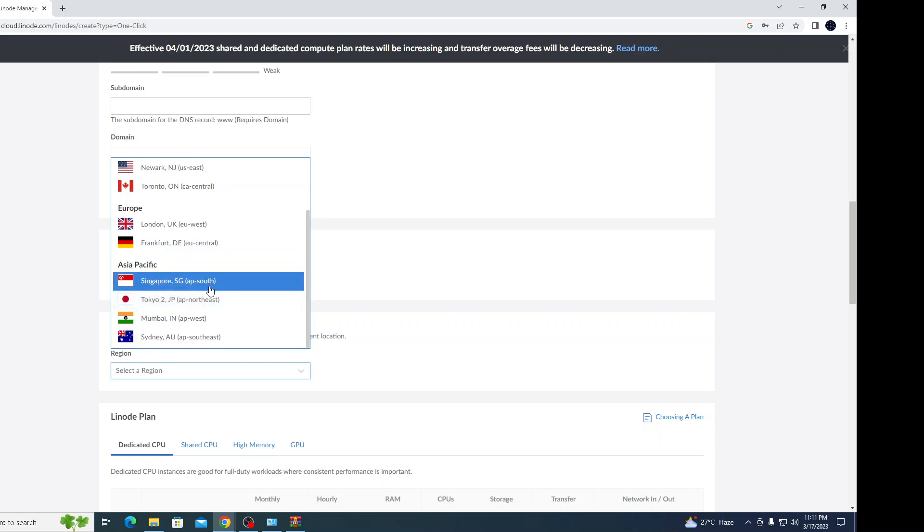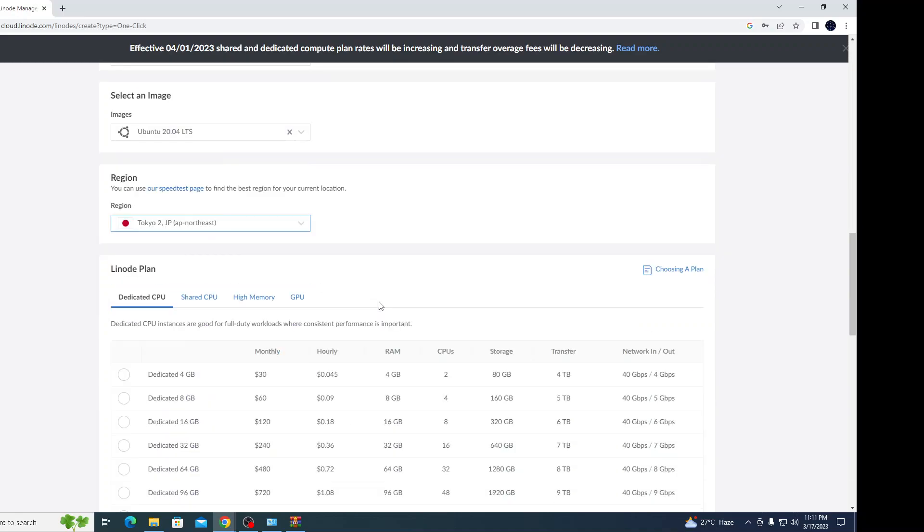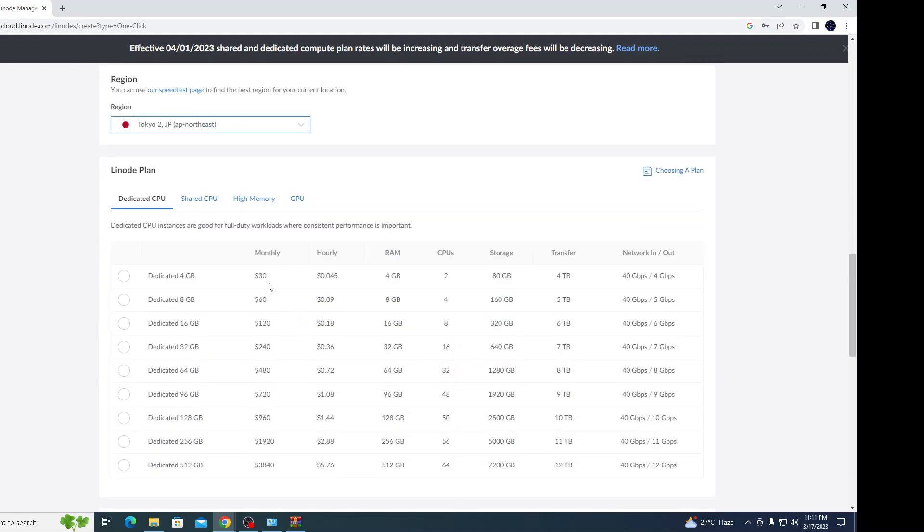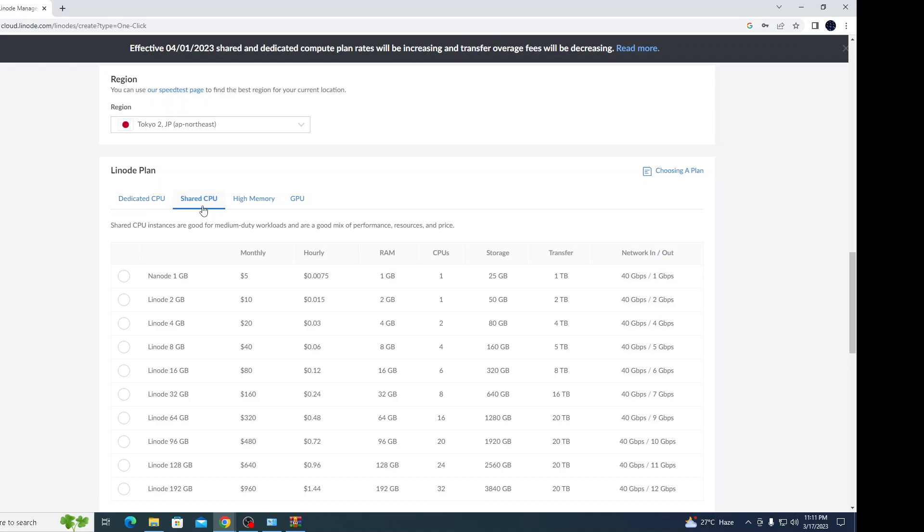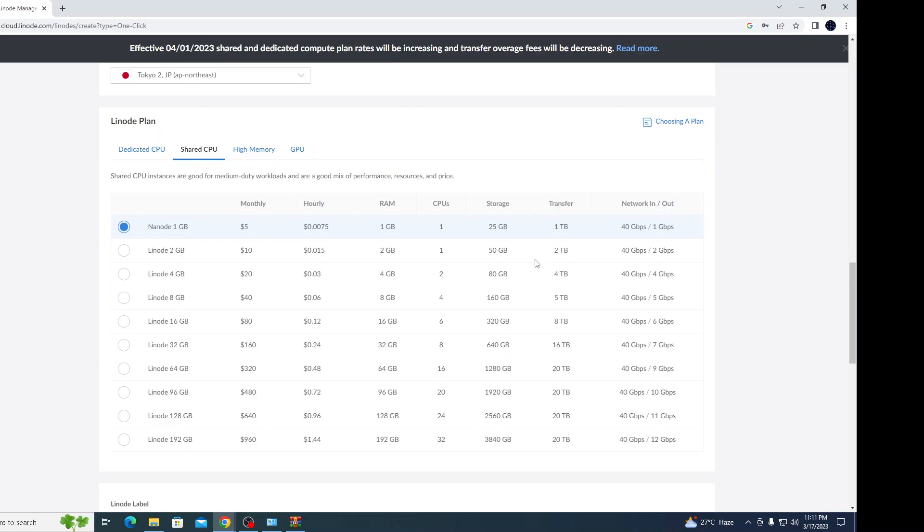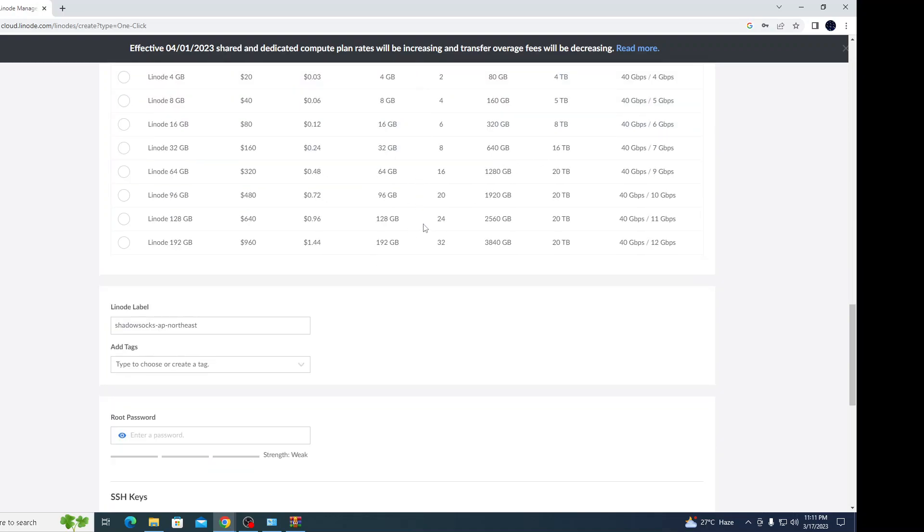Select the region. You can select anything - I can select the Mumbai server or I'm going to select Tokyo. As I mentioned, it comes with a hundred dollars of free credit, so I'm going to use the 1GB node that's five dollars monthly charges with 1GB of RAM.